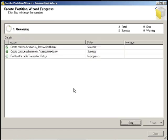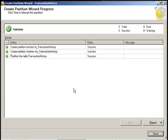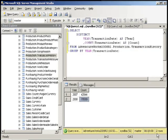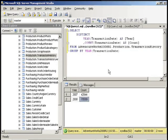Now this is going to run and this is actually going to partition the data into the different file groups and files that we set up in the previous steps. This operation could take a while. It all depends on how large your table is. So this finished up and we're going to go ahead and hit close. And now you have partitioned your table.